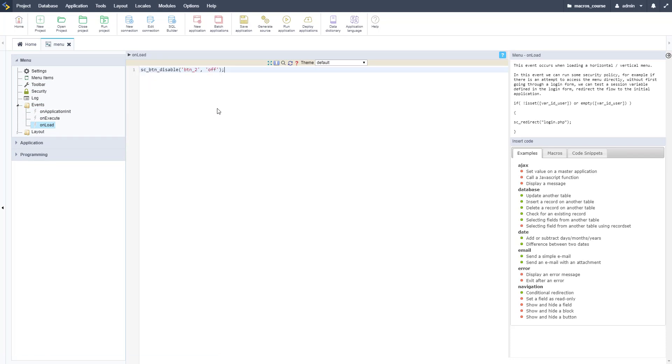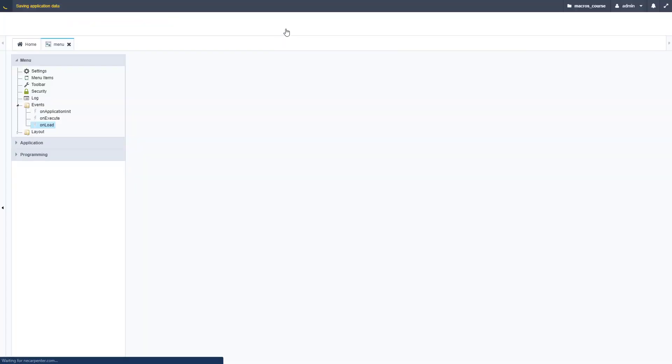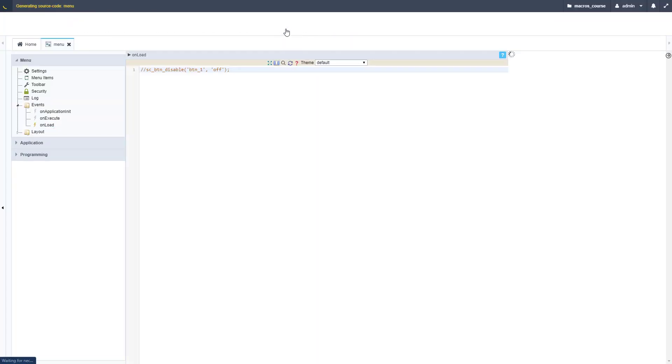I can put that code in here. This is going to be button_1 as the ID and it's going to be off. Actually, let me comment this out here first so that you can see this button enabled first, so you can see what it looks like before and after.